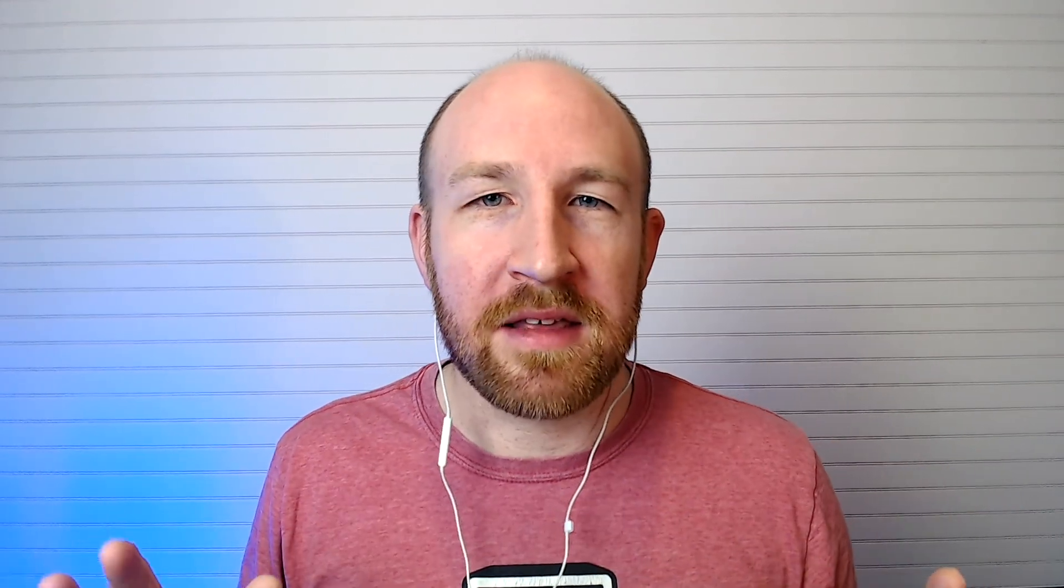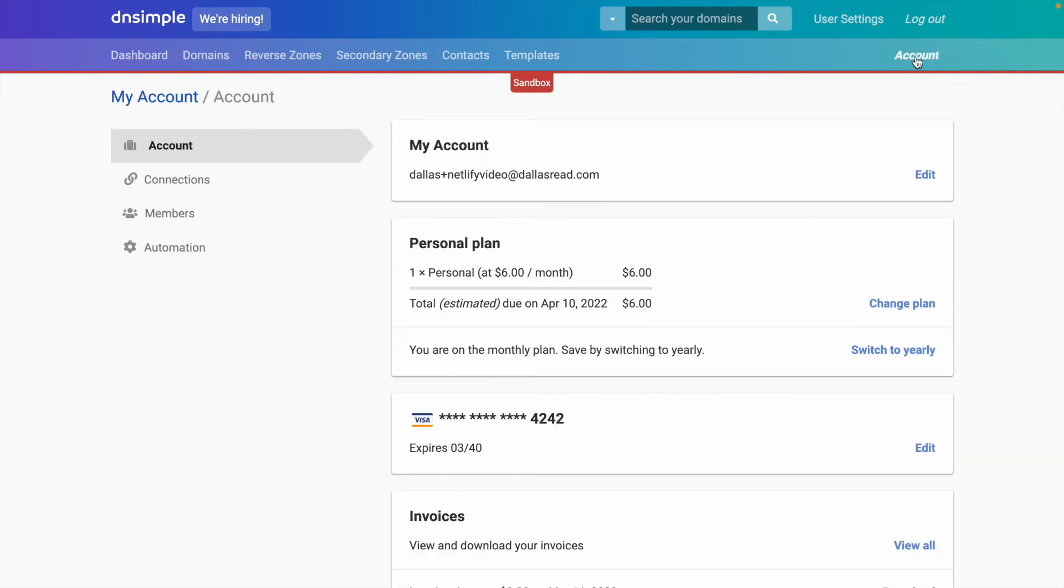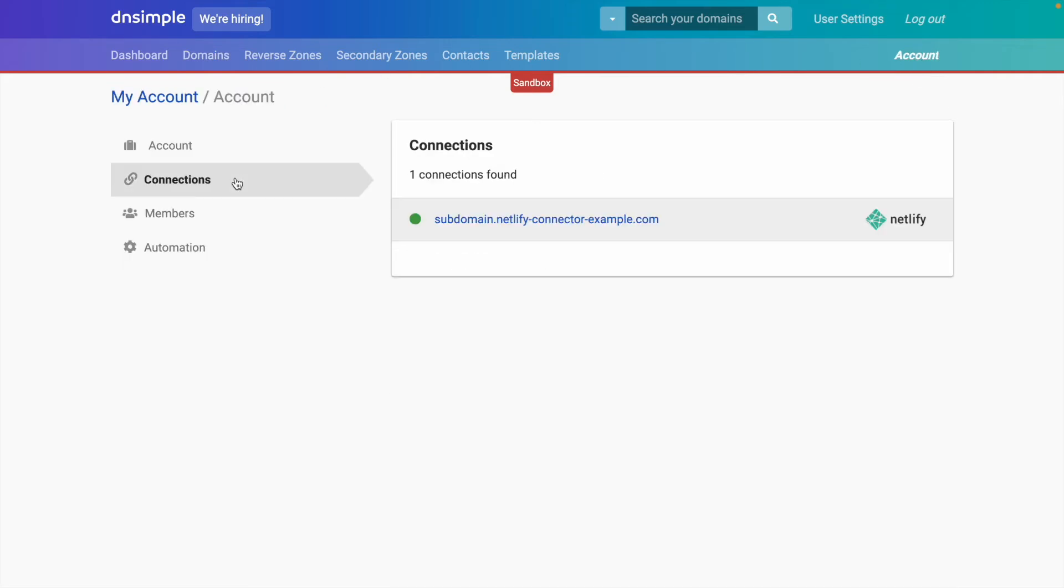So let's say you love the connector, but things got a little out of hand and you made a ton of connections. Let me walk you through where to see them all in one place. We can head to the account page, the connections tab, and they'll all be listed here.